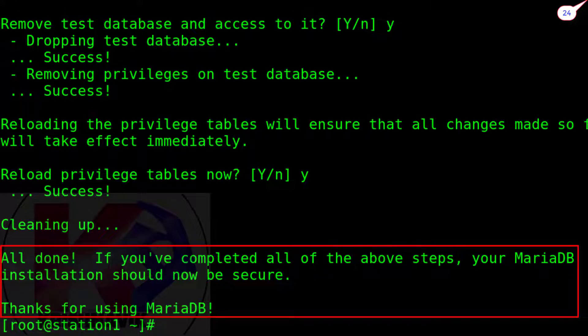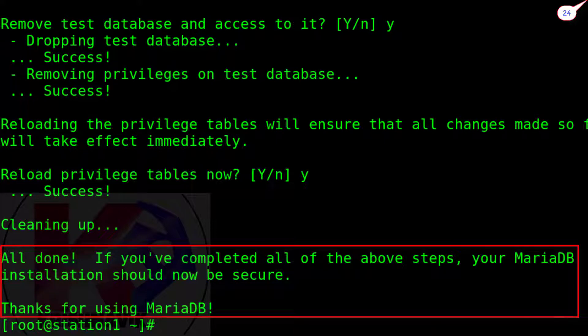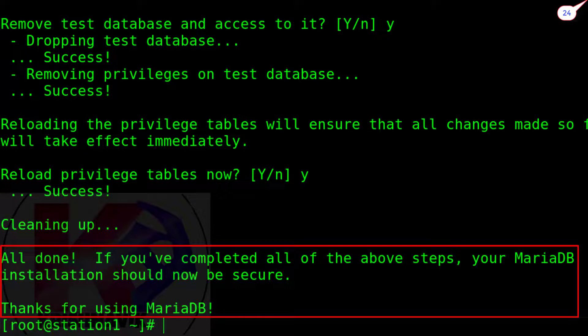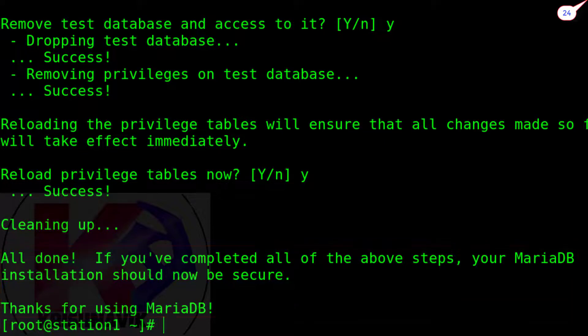If you have completed all the above steps, your MariaDB installation should now be secure. Thanks for using MariaDB.